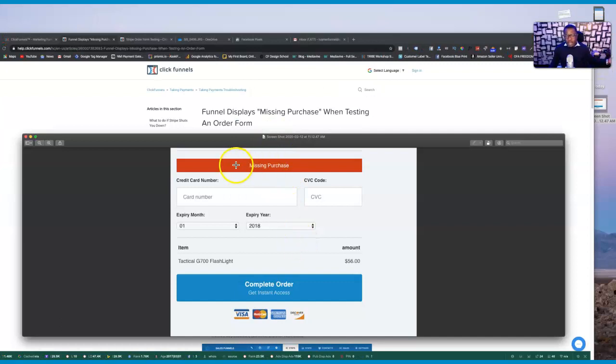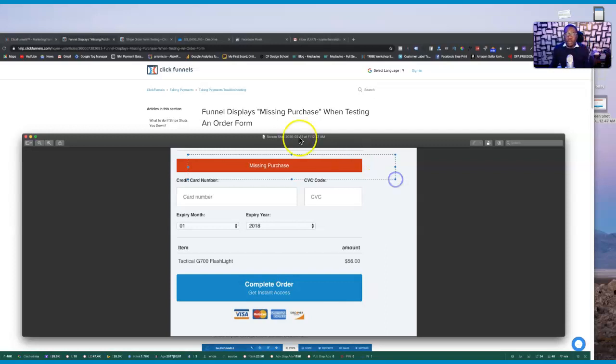I struggled with this and had to wait on support to get help until I figured out the solutions. Some of the fixes are already documented in ClickFunnels but you have to click through several pages to find them. I'm going to give all of that to you in one video so you never run into this problem again, and if you do, you'll know how to fix it. Here's that problem staring you in the face — 'missing purchase, missing purchase' — it's a headache.